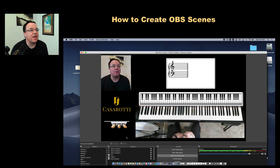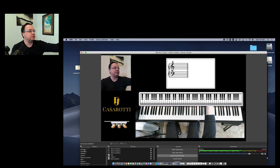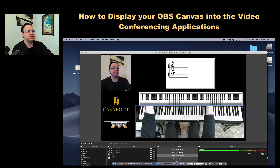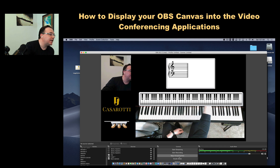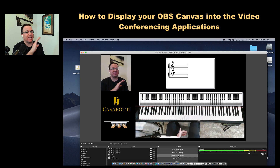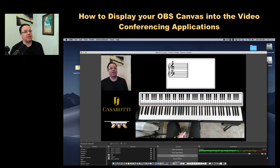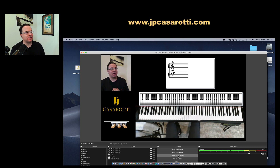You can create several different arrangements. But if you want to display your OBS canvas or switch between scenes in your video conferencing app, you need to make sure you have the Virtual Camera turned on. You'll find 'Start Virtual Camera' in the controls. Once it's on, go to Zoom or Skype, select a camera, and choose 'OBS Virtual Cam' — everything showing on OBS will be displayed in your video conference. I hope this was helpful. If you have any questions, don't hesitate to contact me. Thank you so much for watching — see you next time!